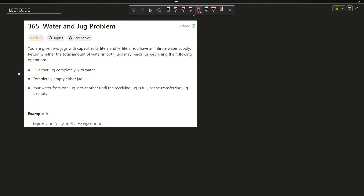Welcome back to the channel guys, hope you are doing extremely well. This is your very own MasQuarter, and in this video we are going to discuss the Water and Jug Problem.